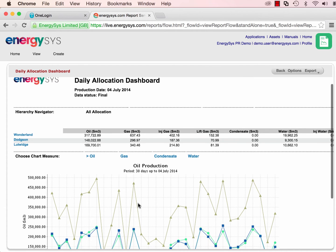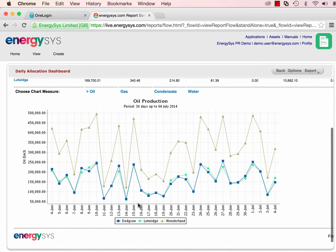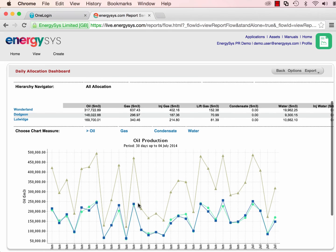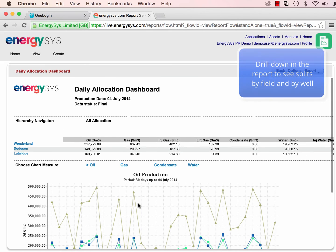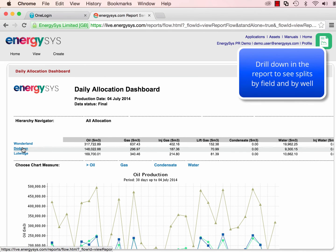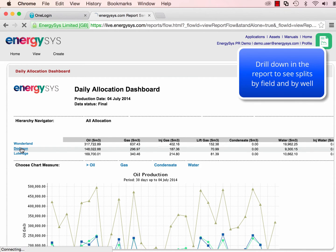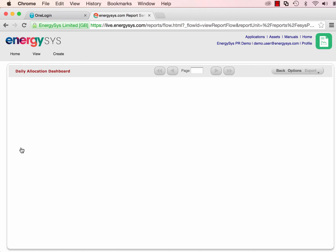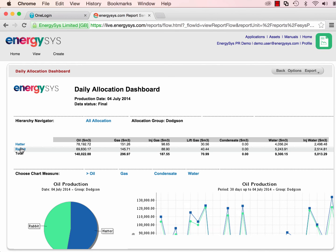This has drill-down capabilities, so we can see the split of allocated quantities for fields and wells, and for the oil, gas, water, and condensate.